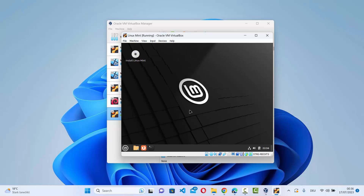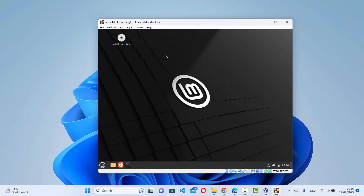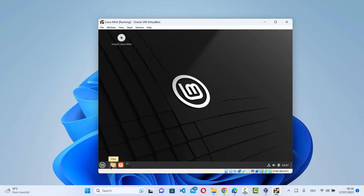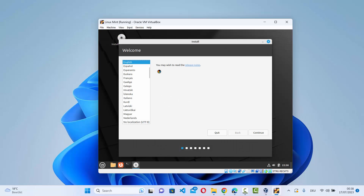Linux Mint boots into a live desktop environment where you can explore the look and feel — opening a terminal, browsing files, etc. However, the installation is not yet complete. To start the actual installation, click on the Install Linux Mint icon with the disk icon on the desktop.